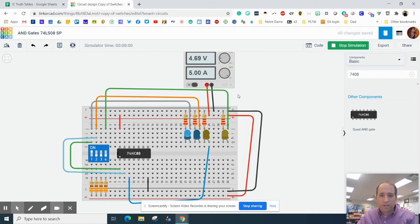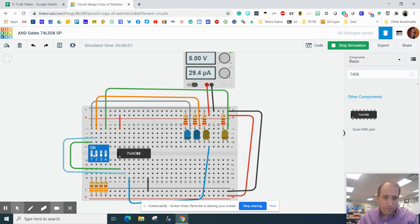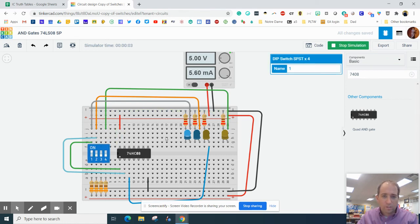All right. Now let's try simulating that again. Okay. So light one should turn on.